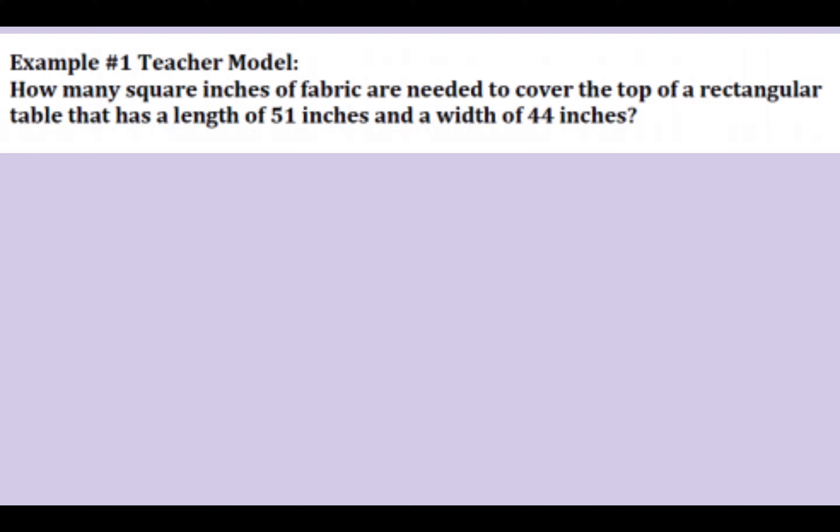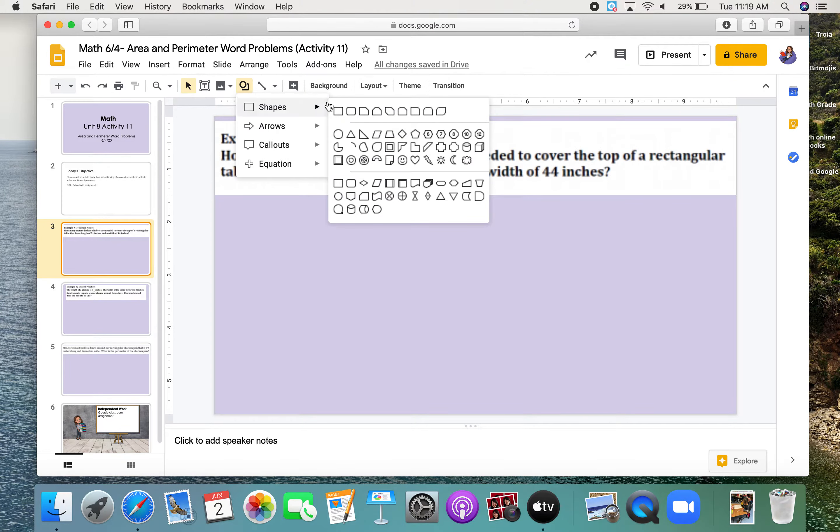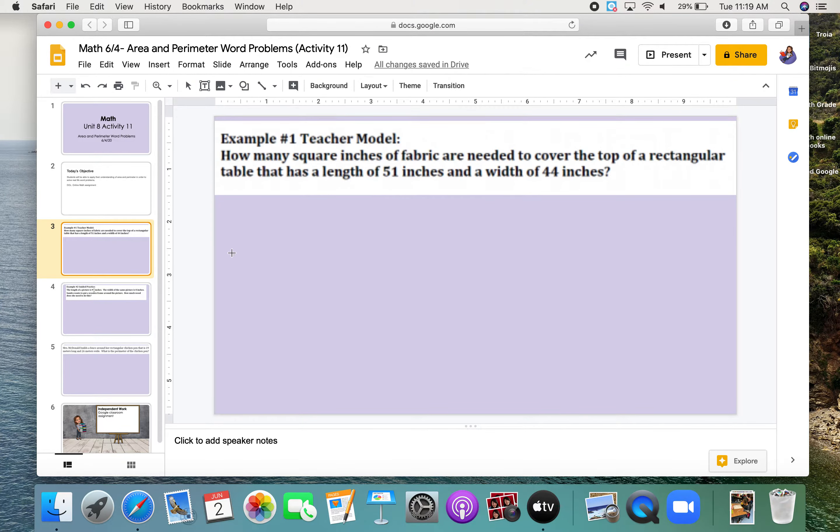Example 1, teacher model. How many square inches of fabric are needed to cover the top of a rectangular table that has a length of 51 inches and a width of 44 inches? First, I want to sketch what this table might look like. So please be patient as I build this table.